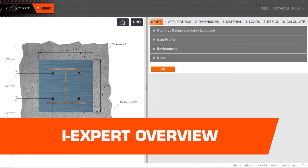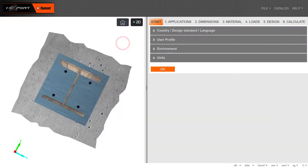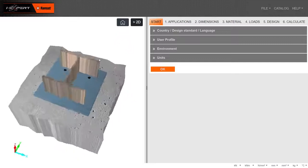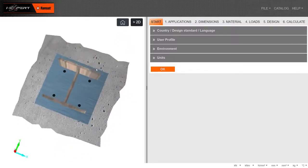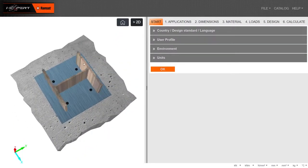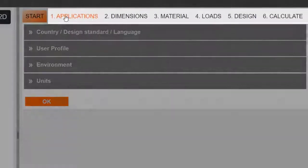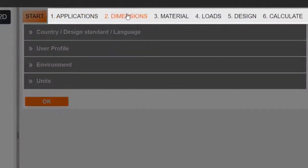Welcome to the iExpert Anchor design software. This program can be used for all anchoring design applications. Design will follow an easy six steps process.